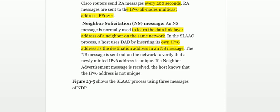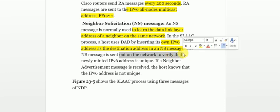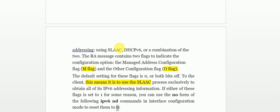The client inserts its own IPv6 address as the destination of the Neighbor Solicitation message, then sends it out to all nodes on the network to verify that the IP is unique. If the client receives a Neighbor Advertisement message in response, the host knows this IP address is not unique.